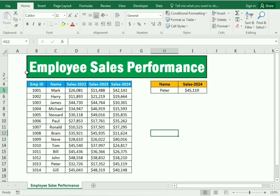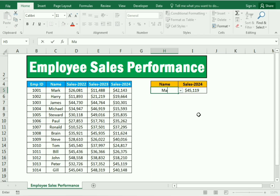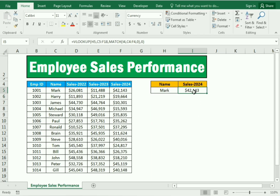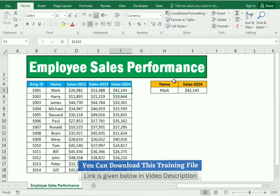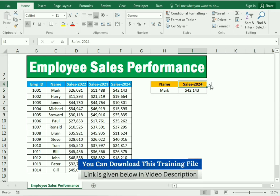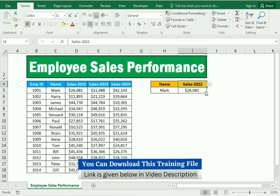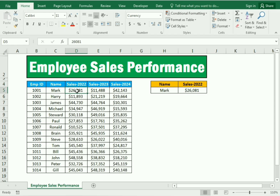Here we have the data of the employees and their sales. We simply need to write the name of the employee, like Mark, and we get the sales for 2024. If we need to know the sales of 2022, we simply change the year selection.